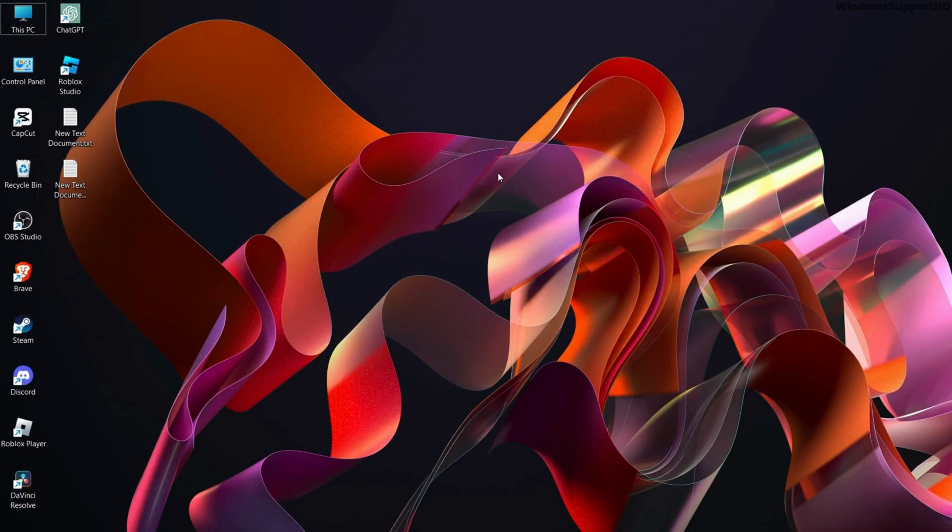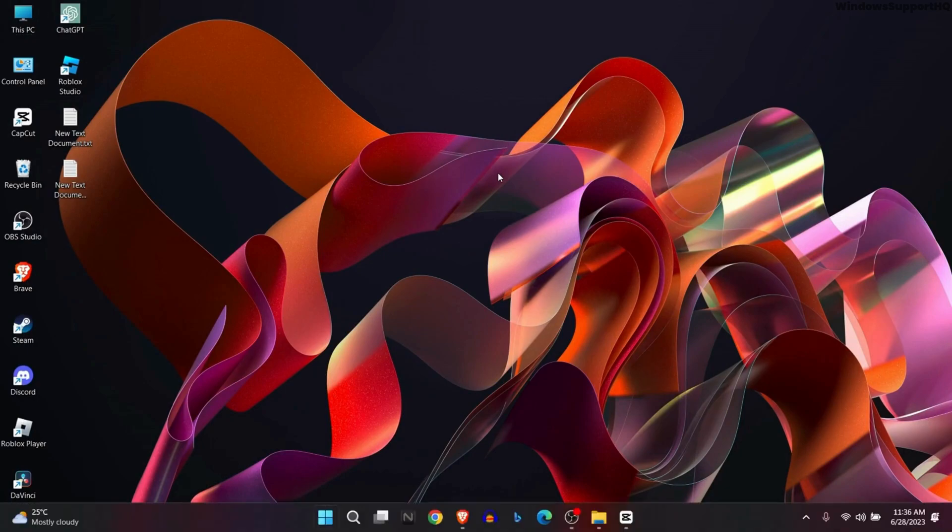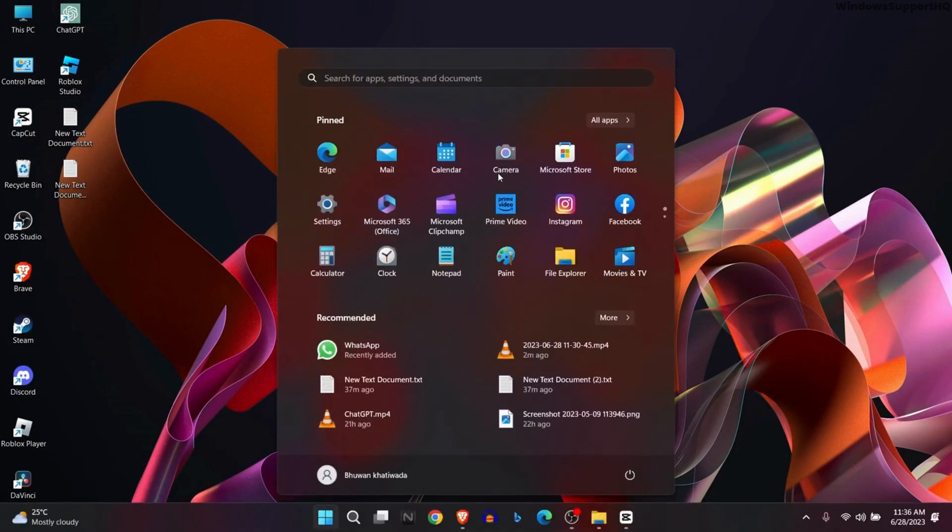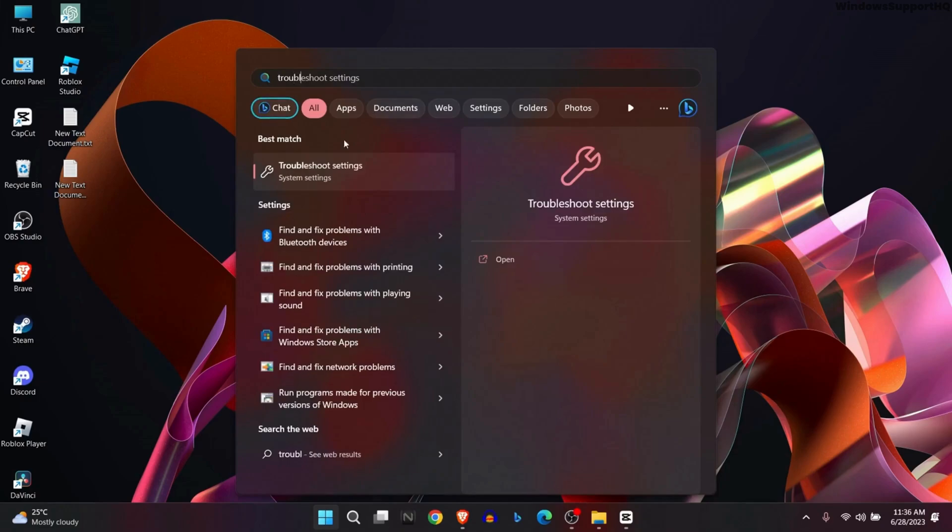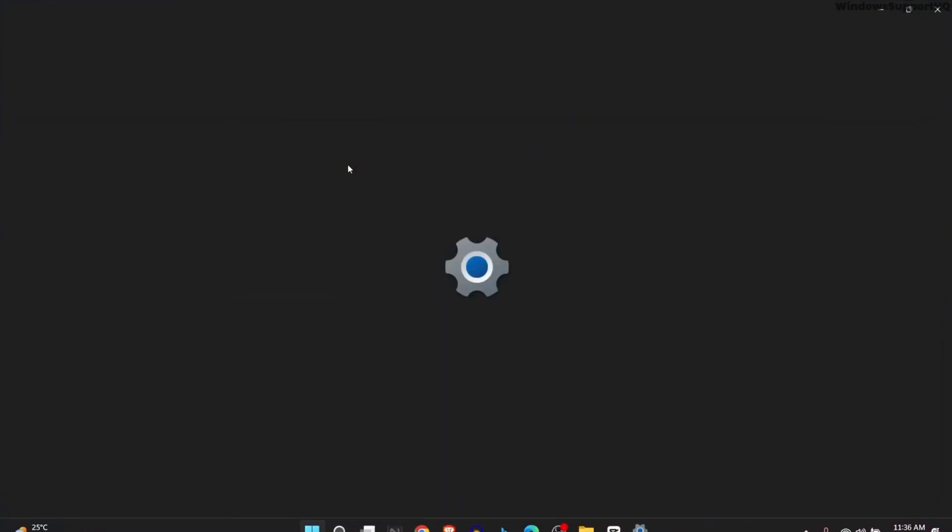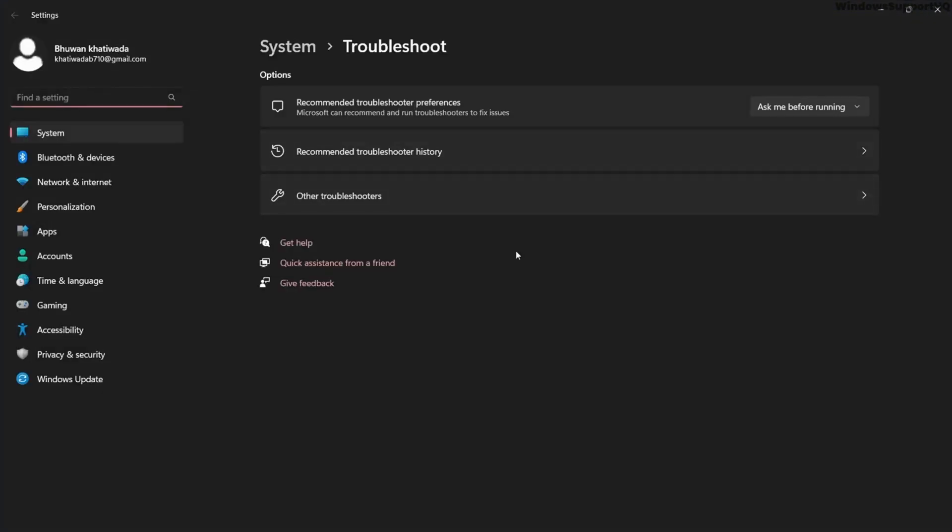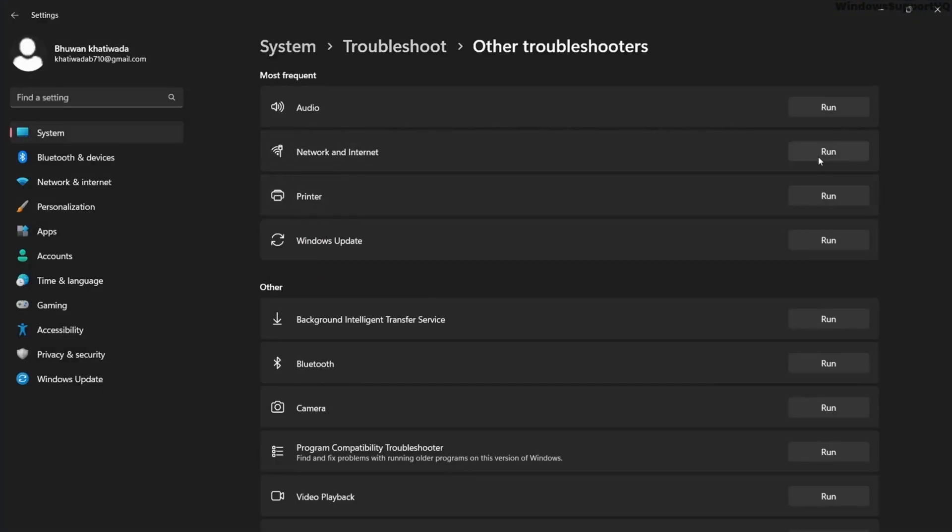Now the third option is to go to Network Troubleshoot. Go to Windows, type troubleshoot, and open troubleshoot settings. Select Network and Internet, run the troubleshooter, and Windows will help fix your problem.